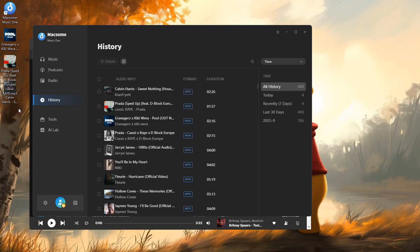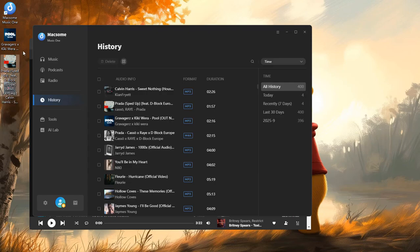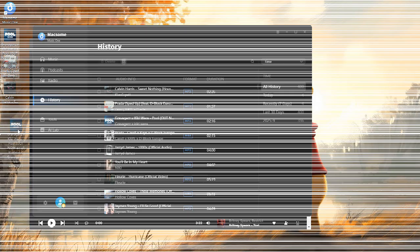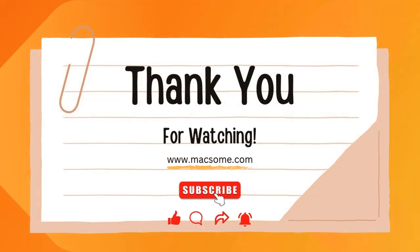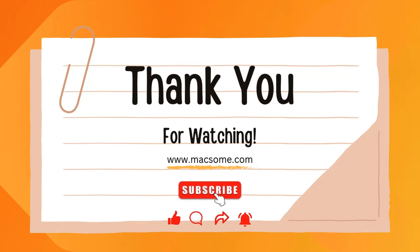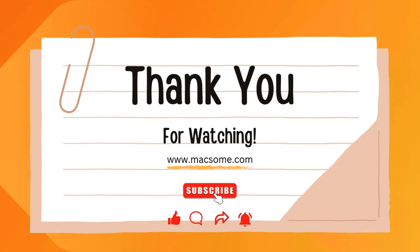And that's it. Now you know three easy ways to download SoundCloud songs to your computer. If you found this helpful, don't forget to like, subscribe, and drop a comment below. Thanks for watching, and I'll see you in the next video.